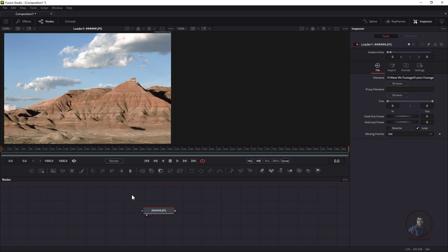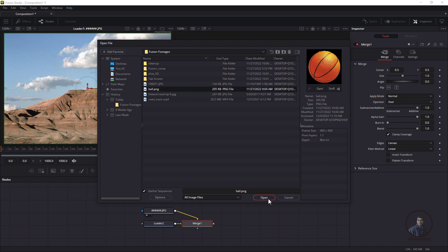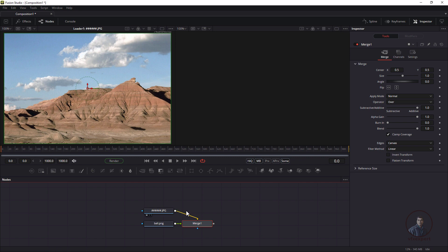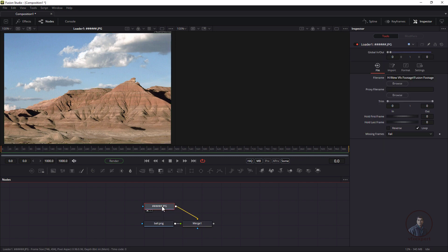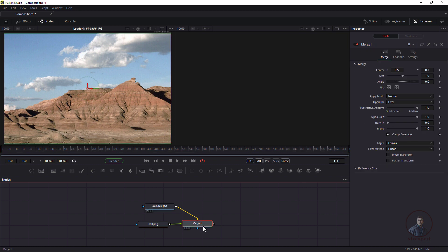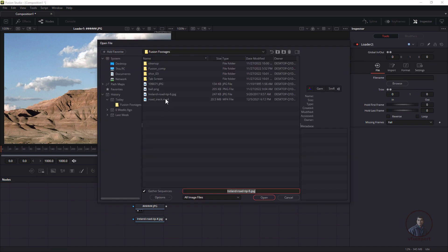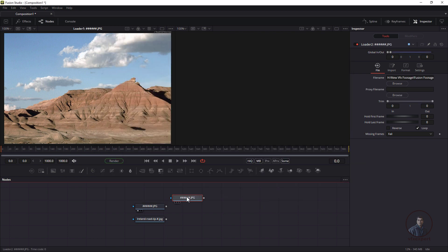To import a second image, click on loader again and select the second image, then click open. You'll notice it automatically creates a merge node — this happens because a node was selected. Delete the merge node. To avoid this, first deselect all nodes in the node graph, then click loader and select your media. This will import the media without creating a merge node.